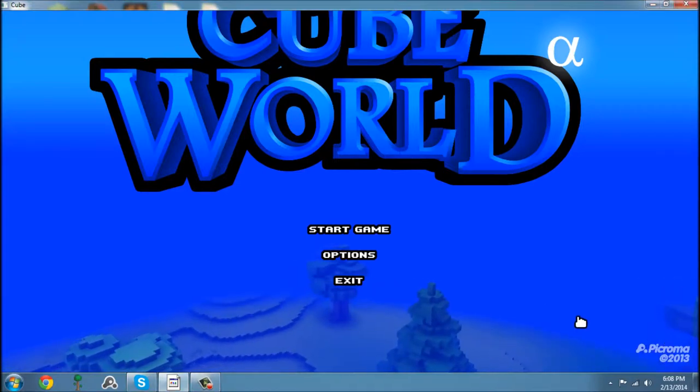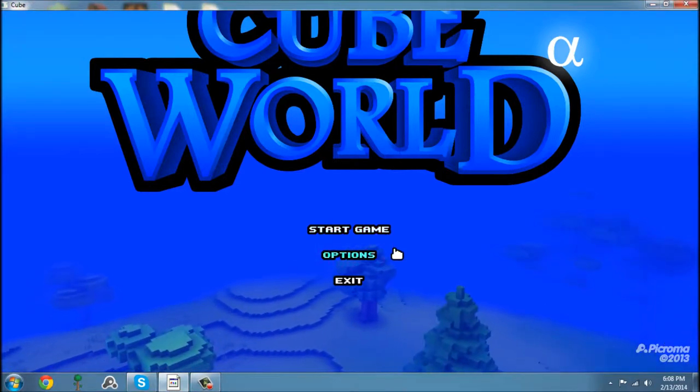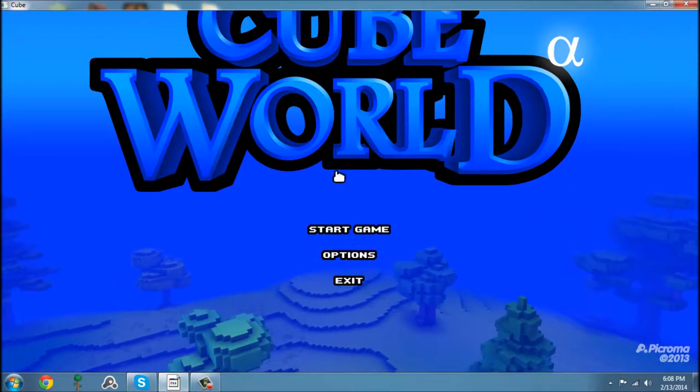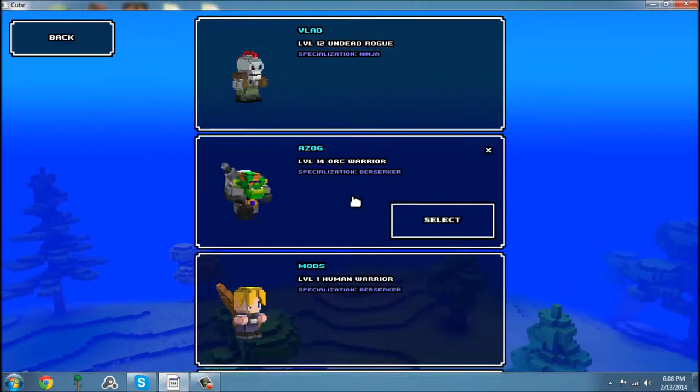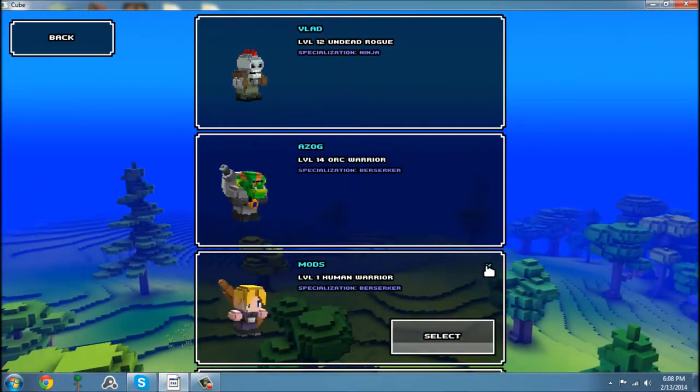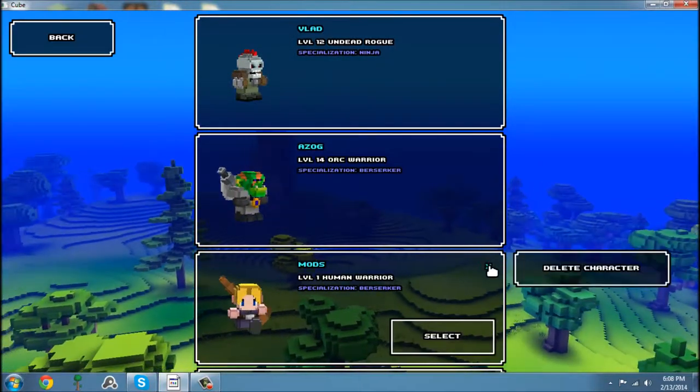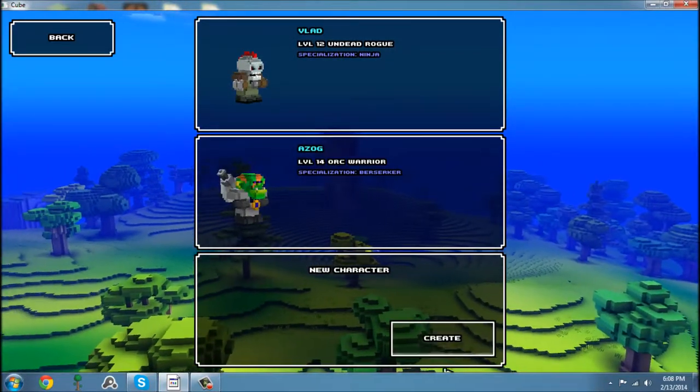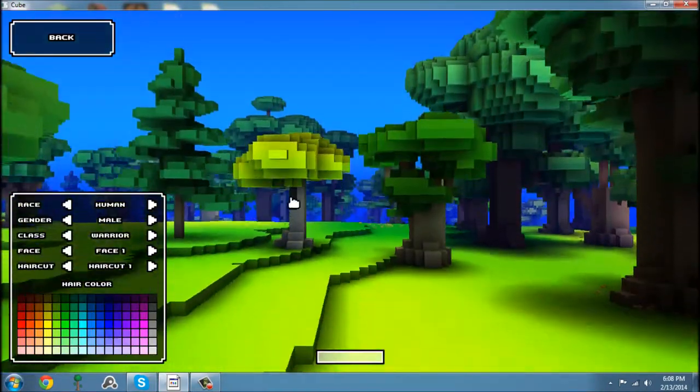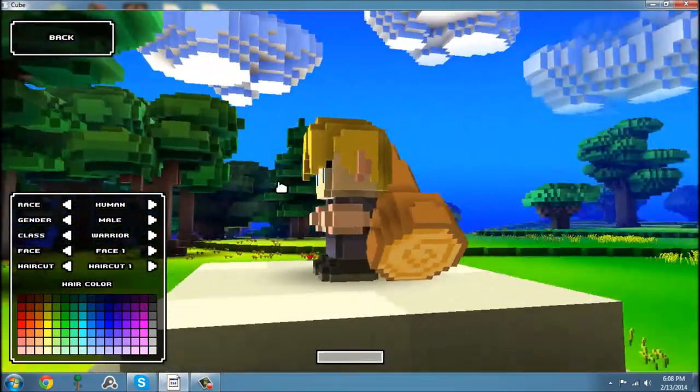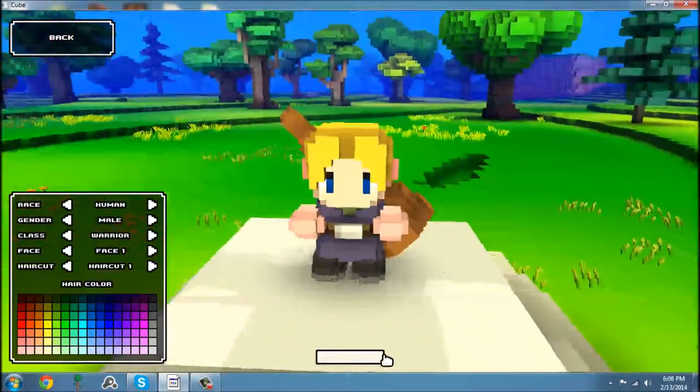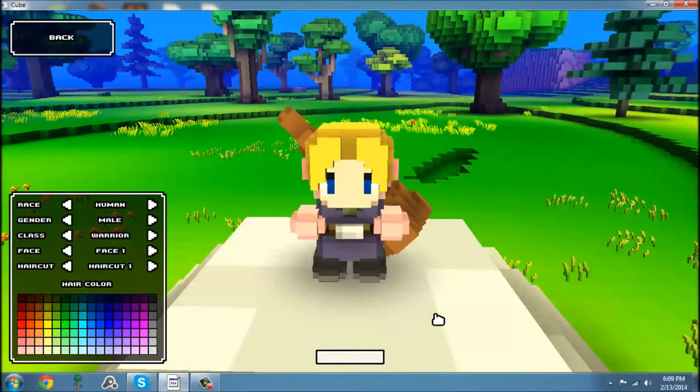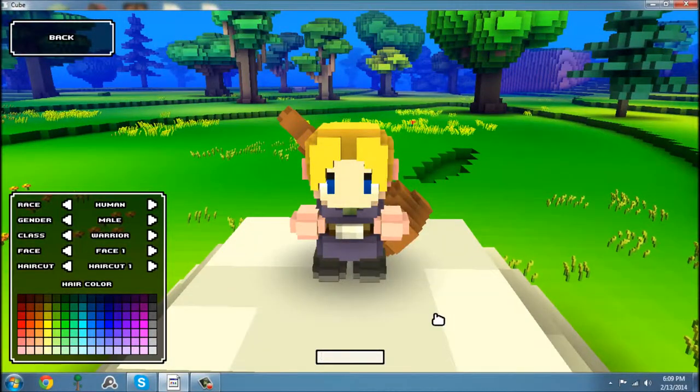Hello everybody, 5ModGaming here, bringing you a modding tutorial for CubeWorld. We're going to start off by making a character. Doesn't matter what race or anything he is, we can change that all in the mod.